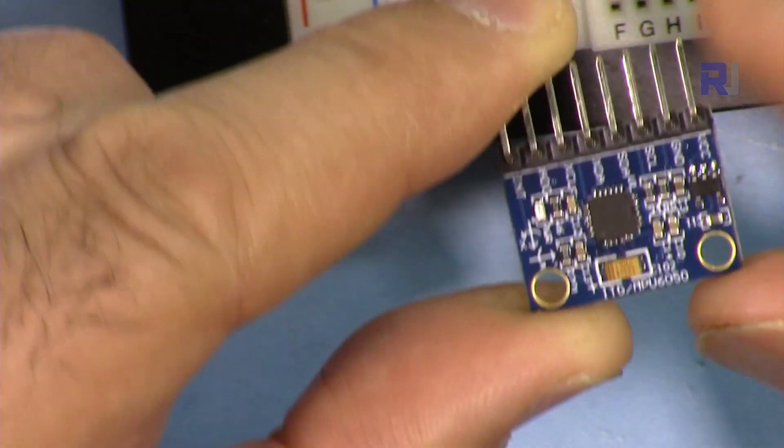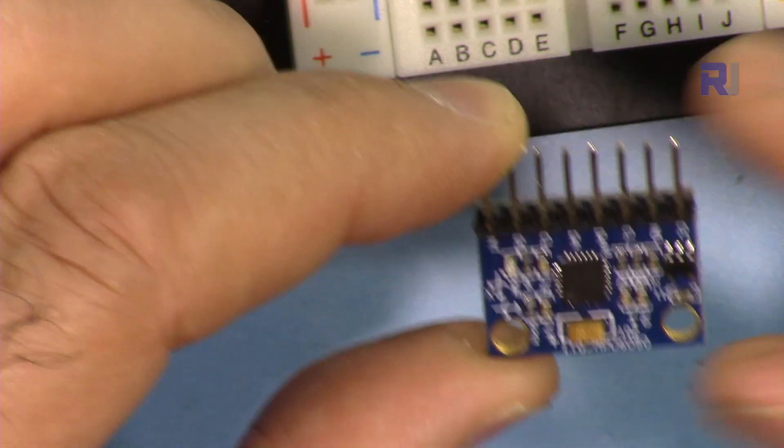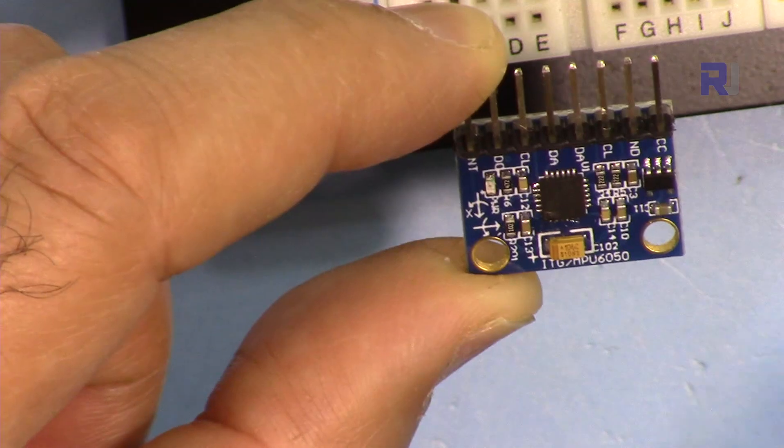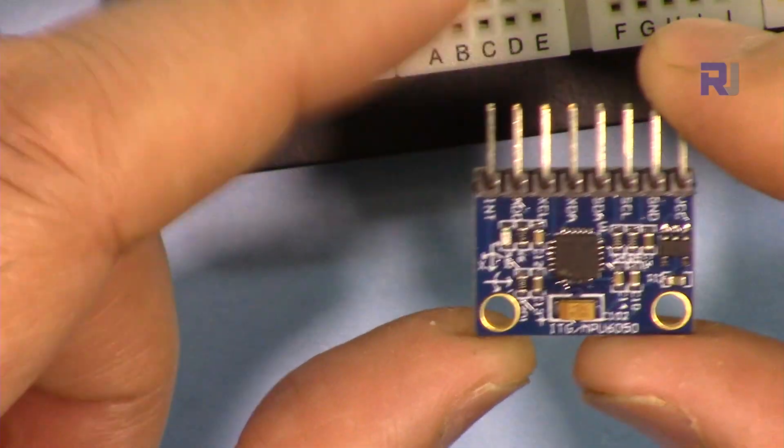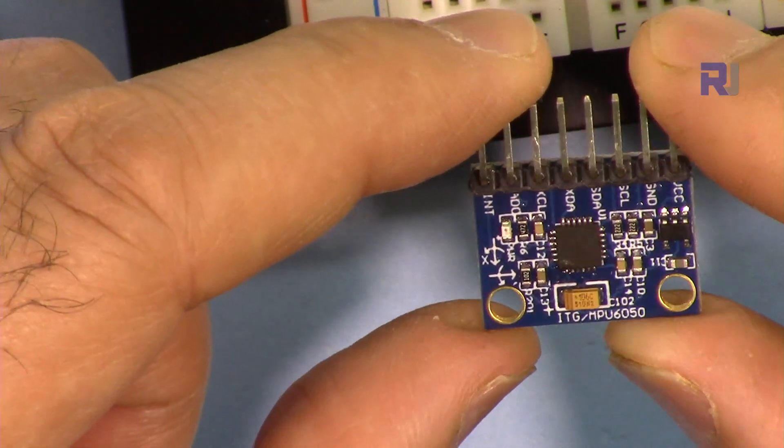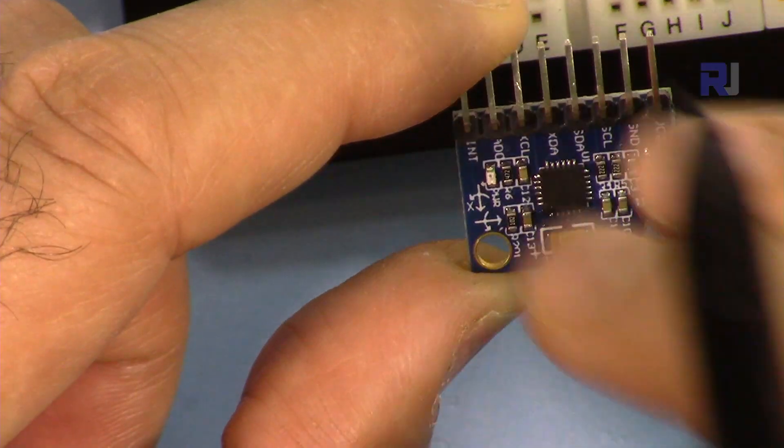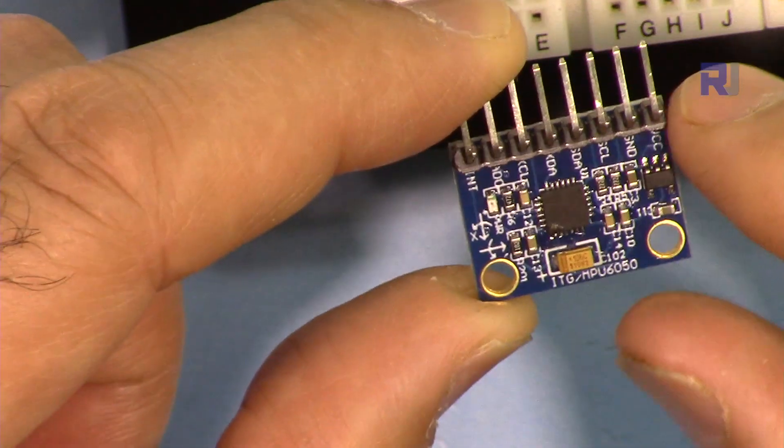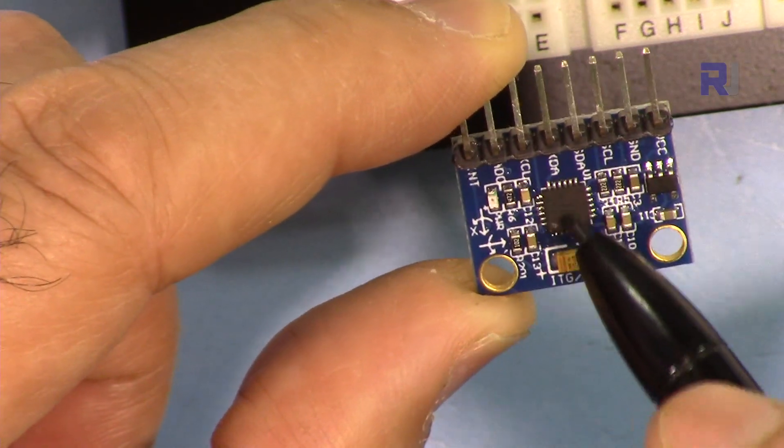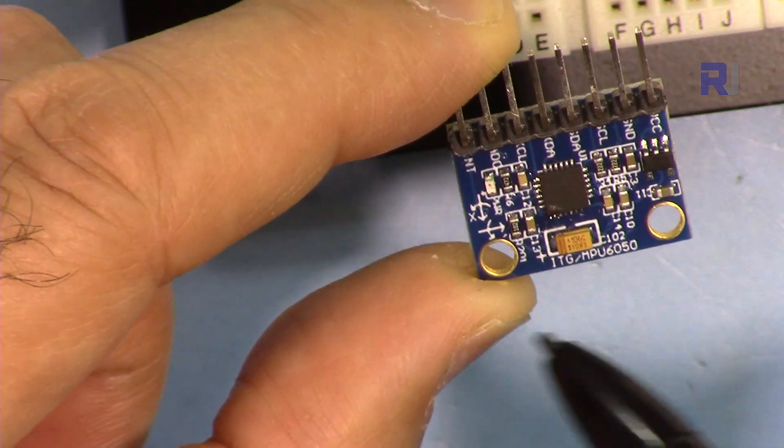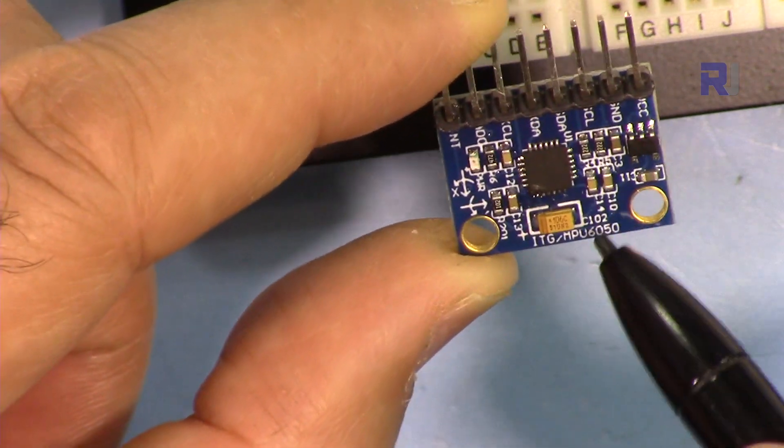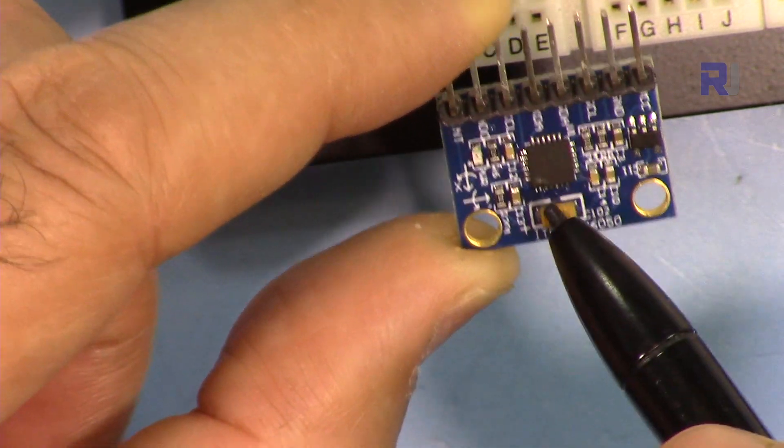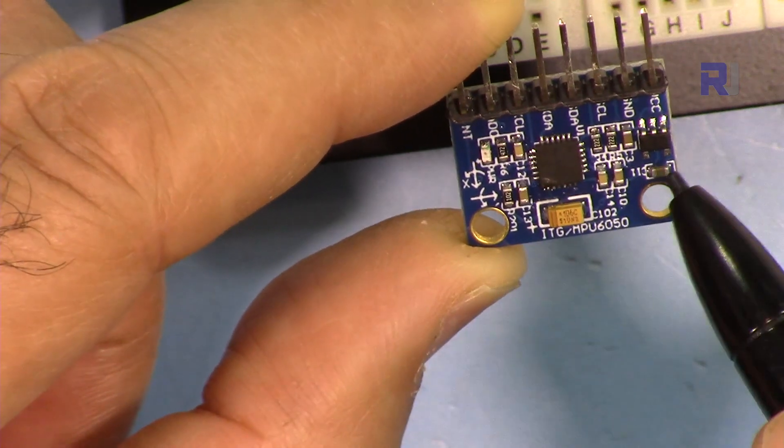Let me explain the module quickly. This is accelerometer and gyroscope in one package MPU6050. This is MPU6050 the chip. This is just a PCB with all those supporting components. This works with 3.3 volts.